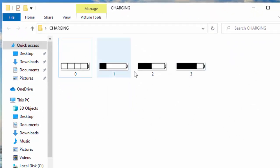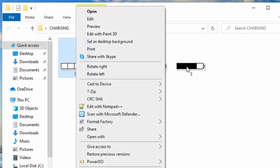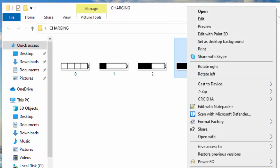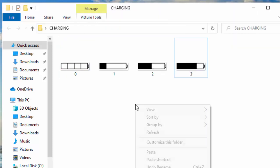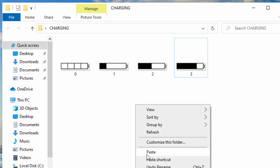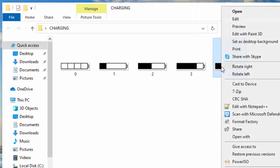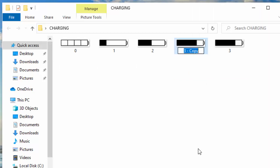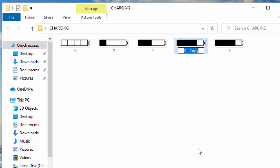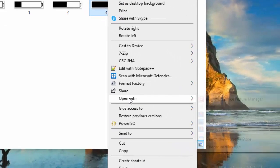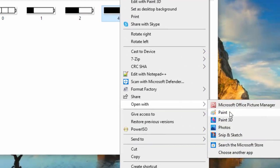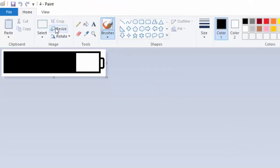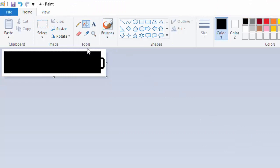I will copy this. I can even copy this number three and paste it and rename this to four, and open with Paint and have it fully charged. Save changes and close.